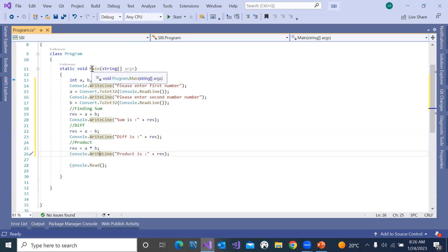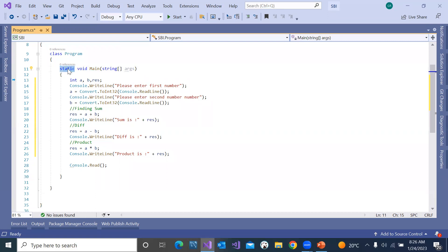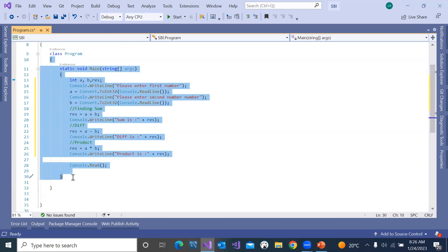Here in main, this is a default subprogram provided by C#. We have a separate session for static — later we will discuss it in detail. Just to give you a high-level overview: a class can have a set of subprograms and variables. If someone wants to access any method or data member of your class from outside, they should instantiate the class — meaning they should create an object of your class.